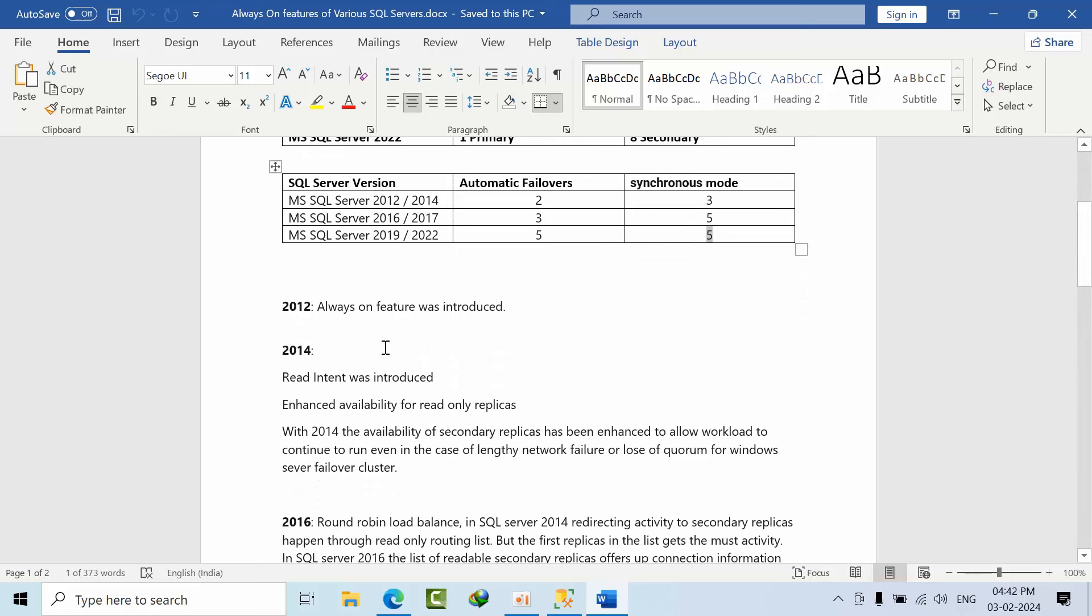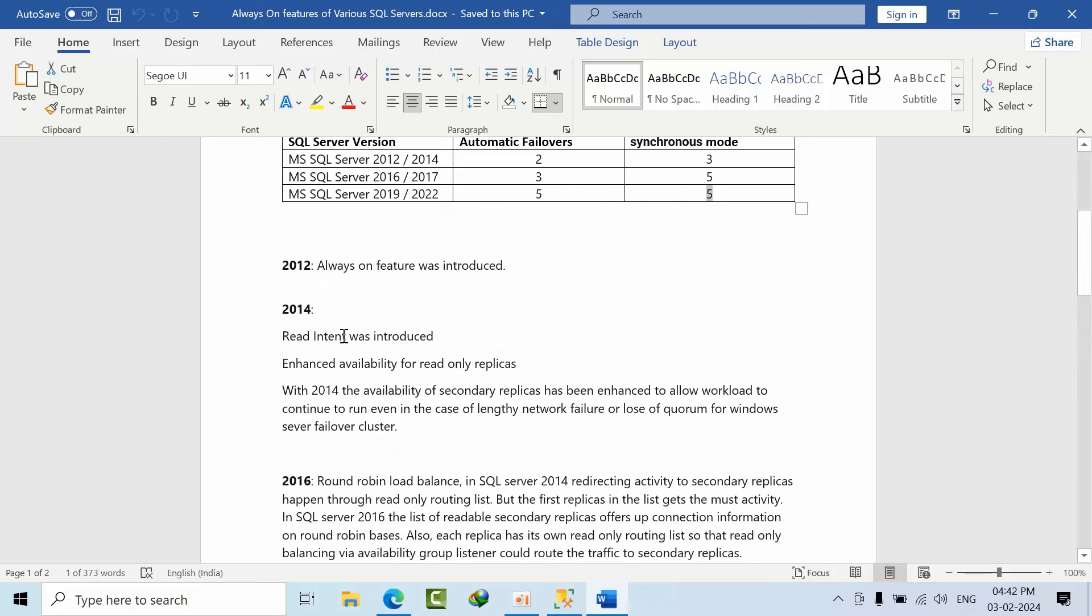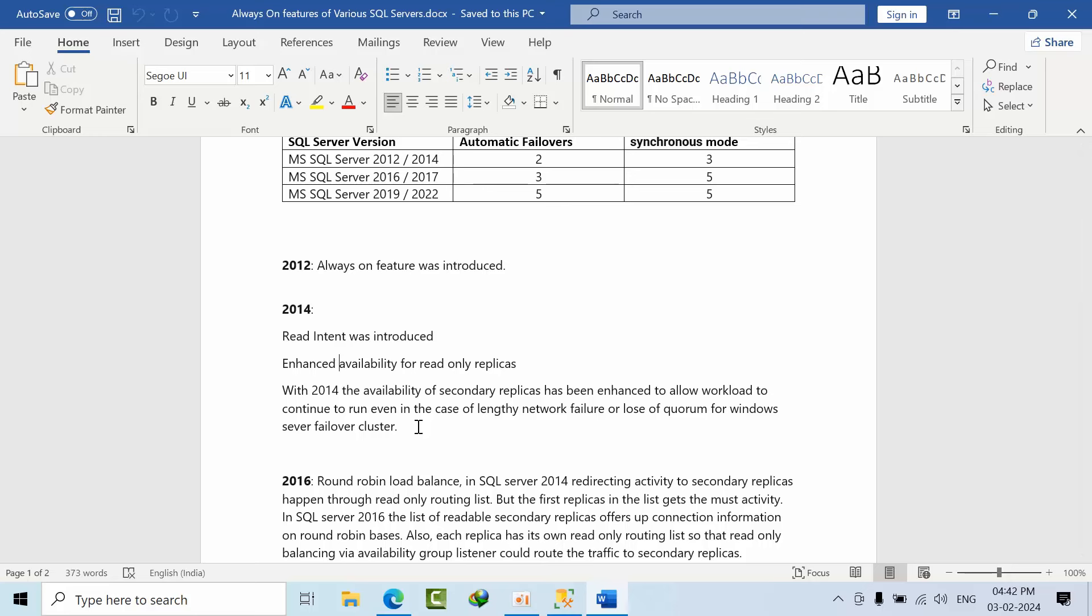2012 Always On got introduced. In 2014, read intent was introduced and enhanced availability for read-only replicas. From 2014 onwards, the availability of secondary replicas has been enhanced to allow the workload to continue even in the case of loss of quorum - the secondary replicas are available for read purposes.